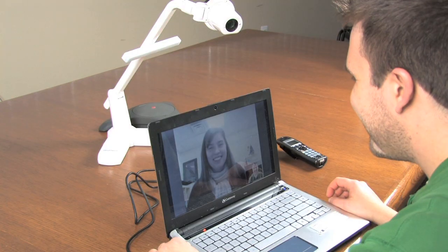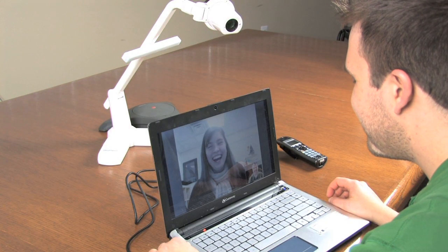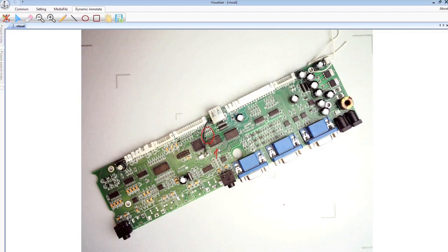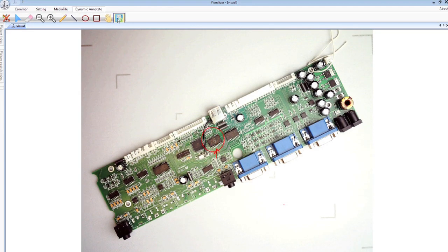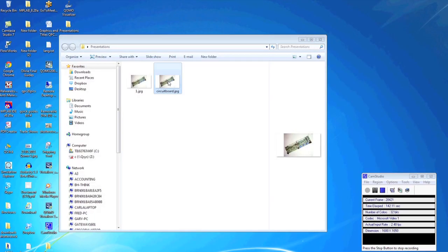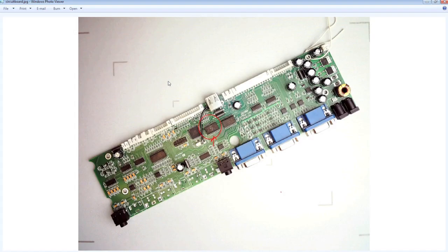You can also use the QPC-30 as a webcam. Our visualizer software also allows you to annotate over and save your projected image. These slides can be given to students for study at home.